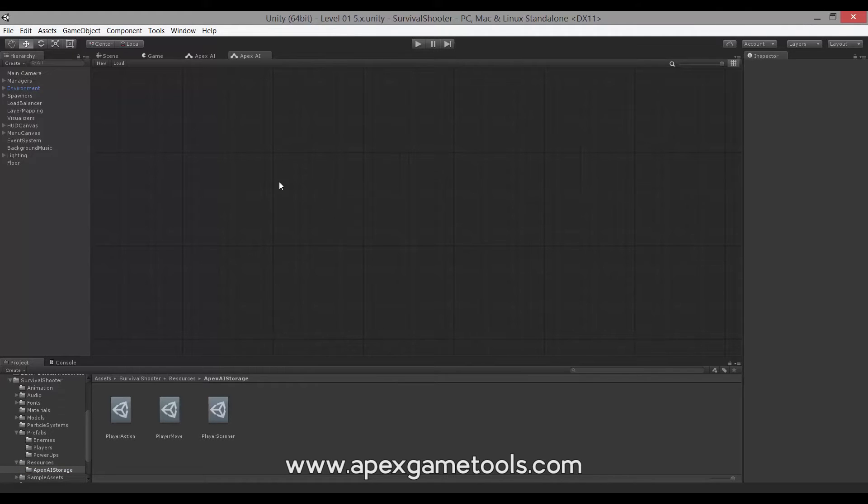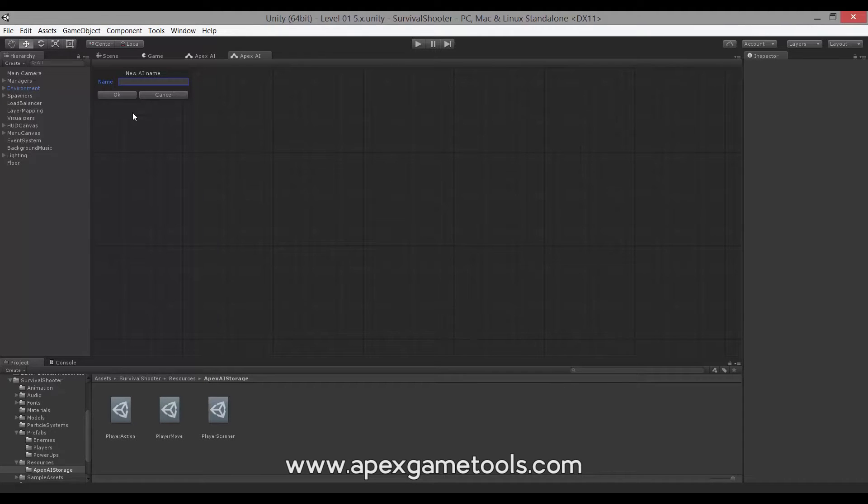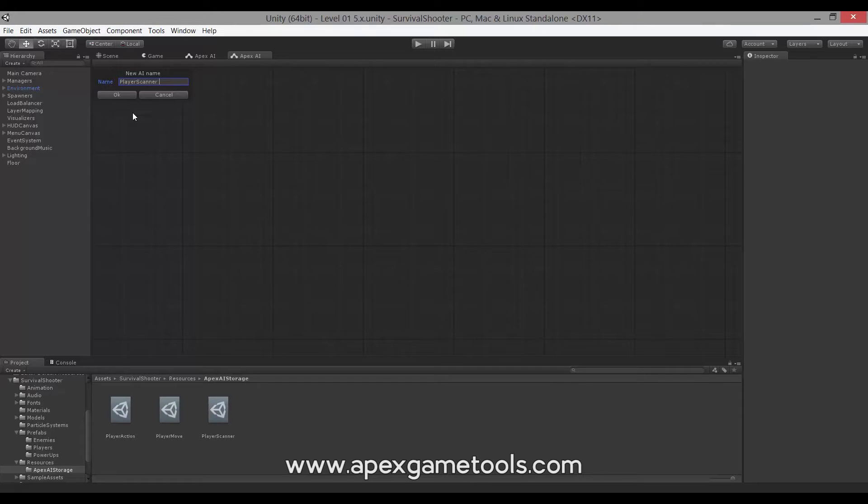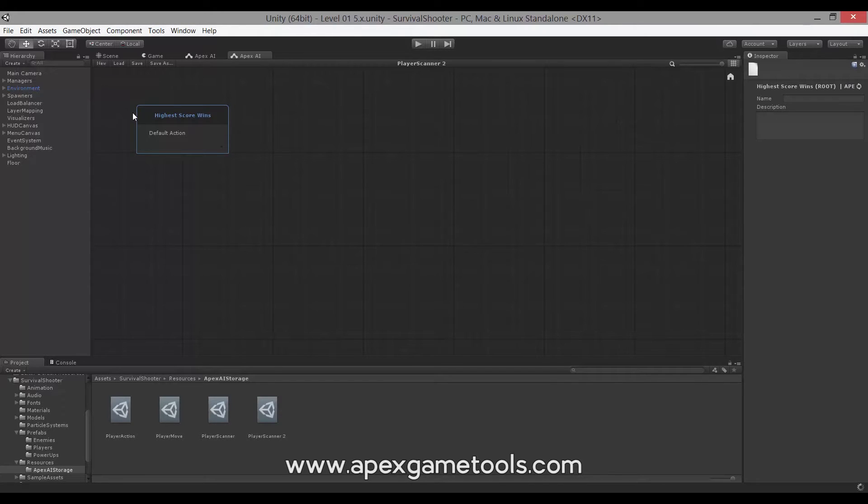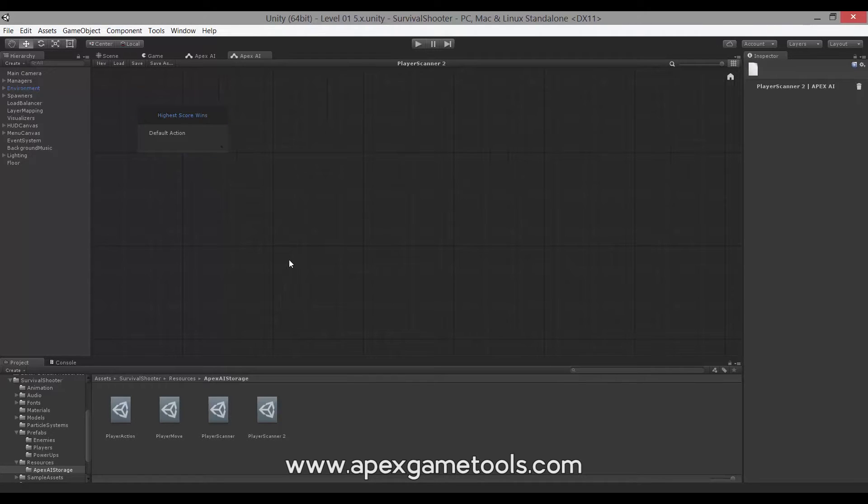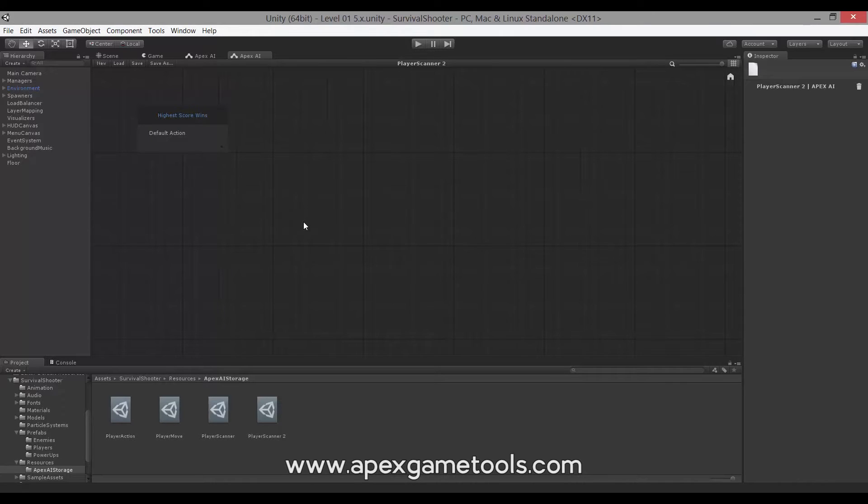The first thing we want to do is create a new AI. Let's do new. And we call this Player Scanner. I'm just going to call it two because we already have one called Player Scanner down here, which is the finished version. Now, this is going to be a very simple AI, but also a very central AI.